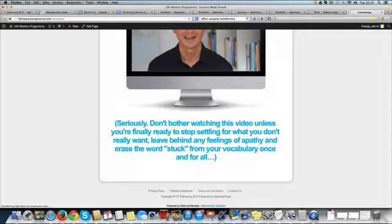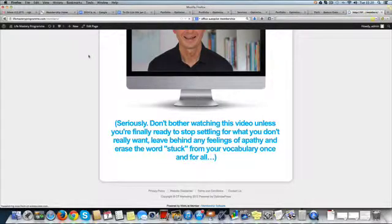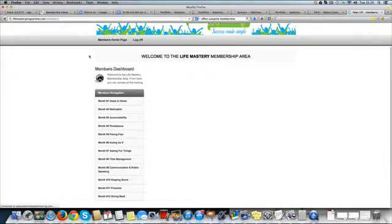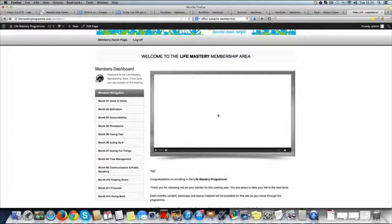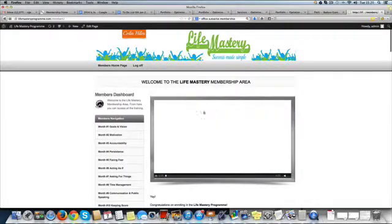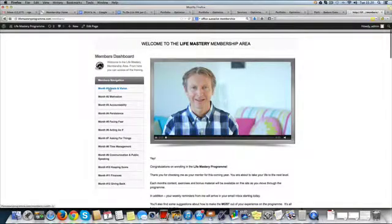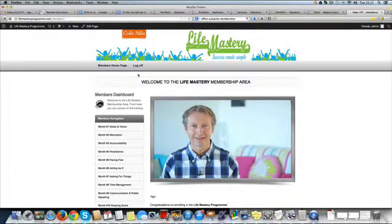The interesting thing here is the content is dripped over 12 months. What happens is when somebody buys, they only see the members area video here, and after seven days they see month one.